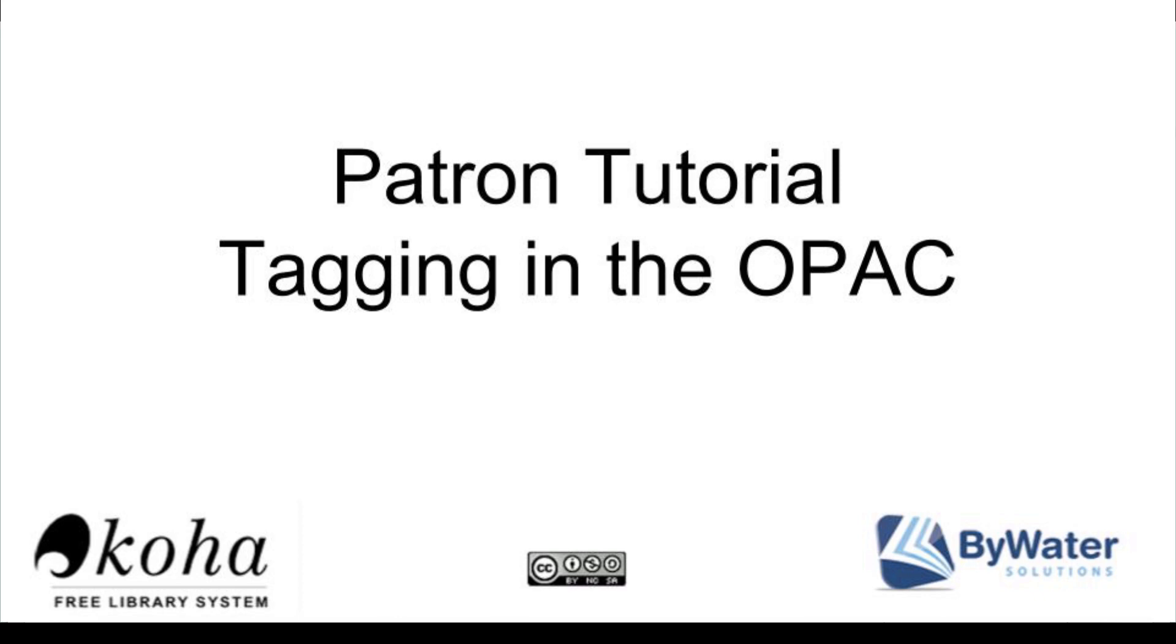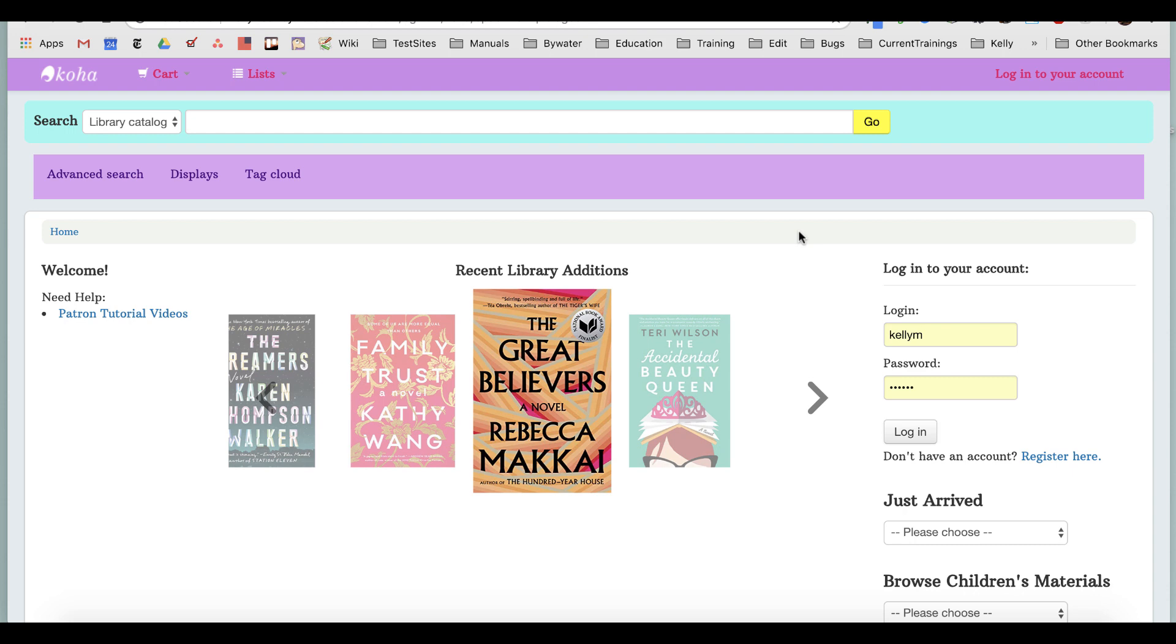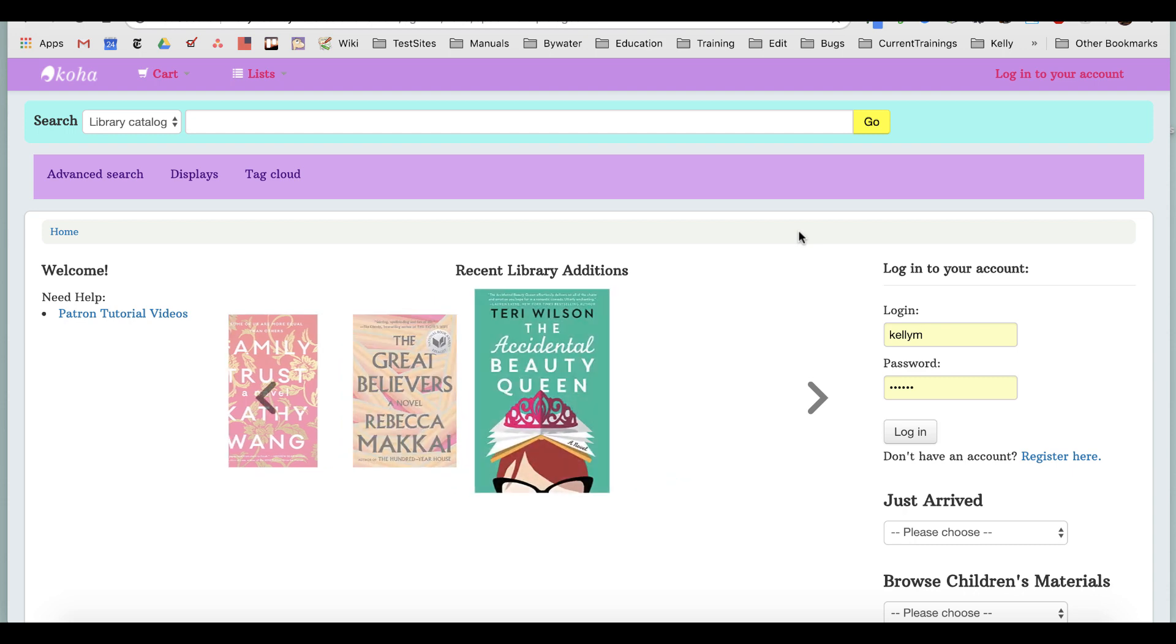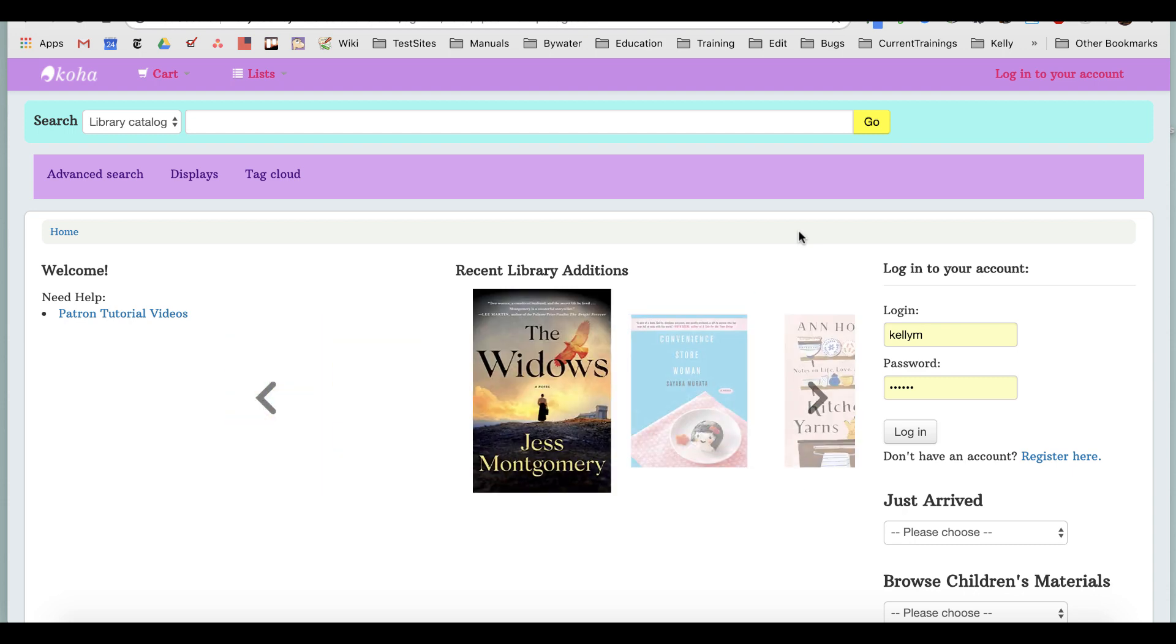Hi, my name is Kelly, and I'm one of the educators with Bywater Solutions. I have this short tutorial for you, the patron, on how to tag on your public library catalog.